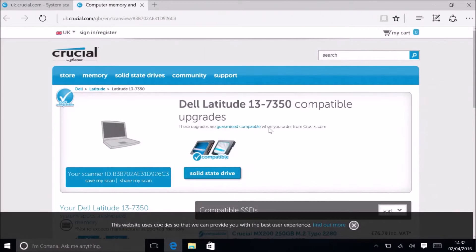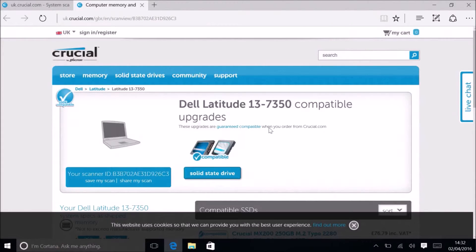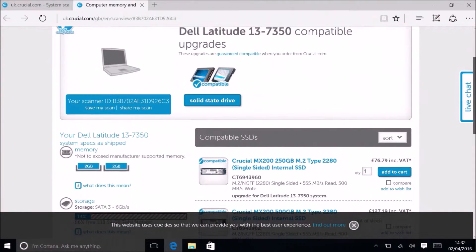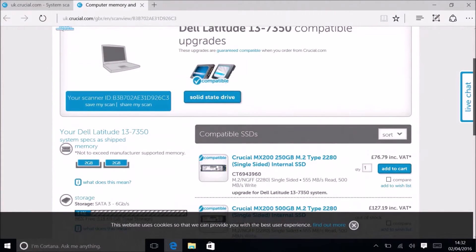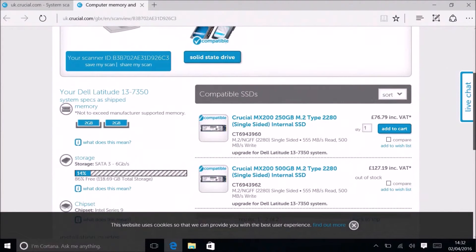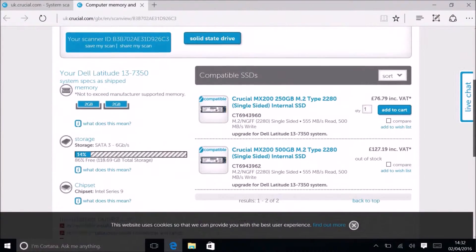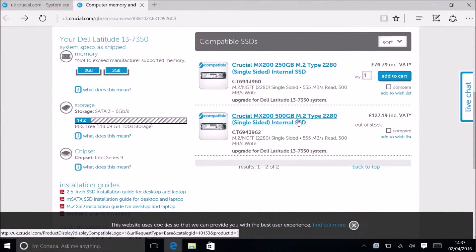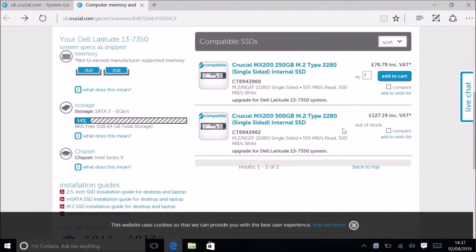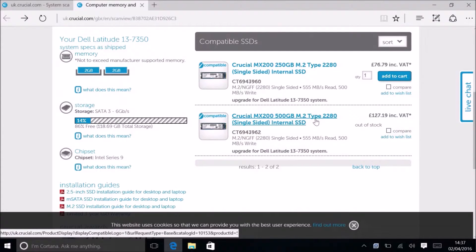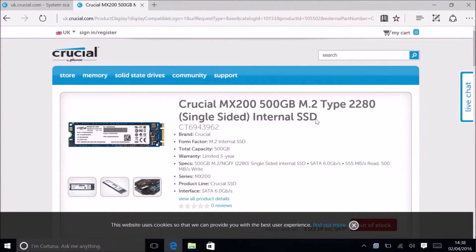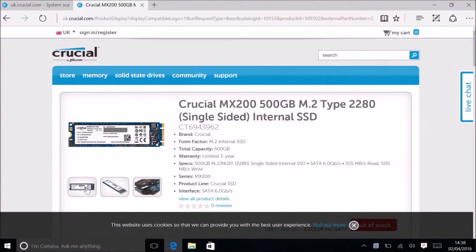This is a Latitude 137350. It's going to tell me compatible upgrades. My RAM is at the maximum amount available, so there's no upgrades listed. And it's listing an M.2 solid state drive, for instance this 500 gigabyte one, as an upgrade.